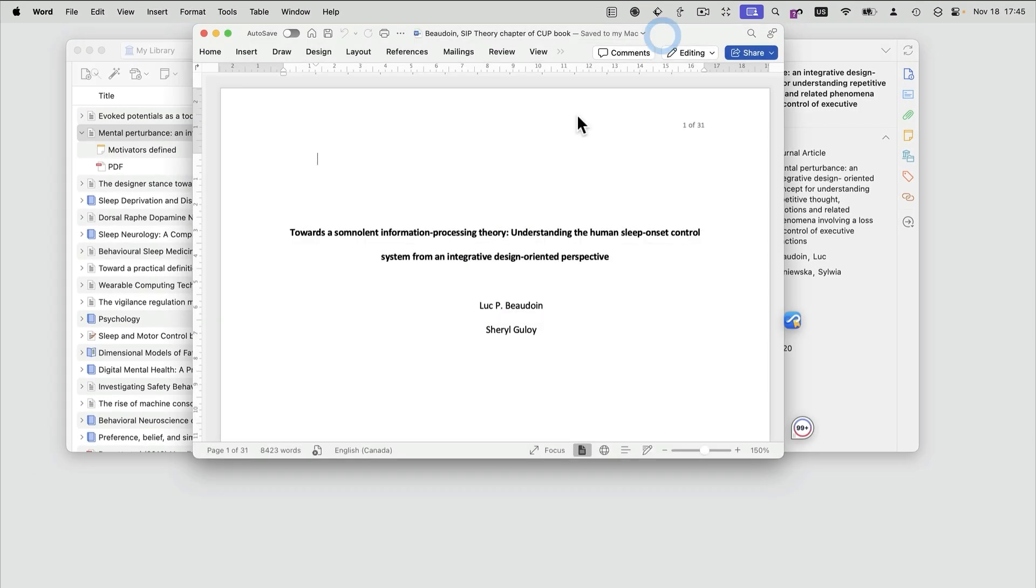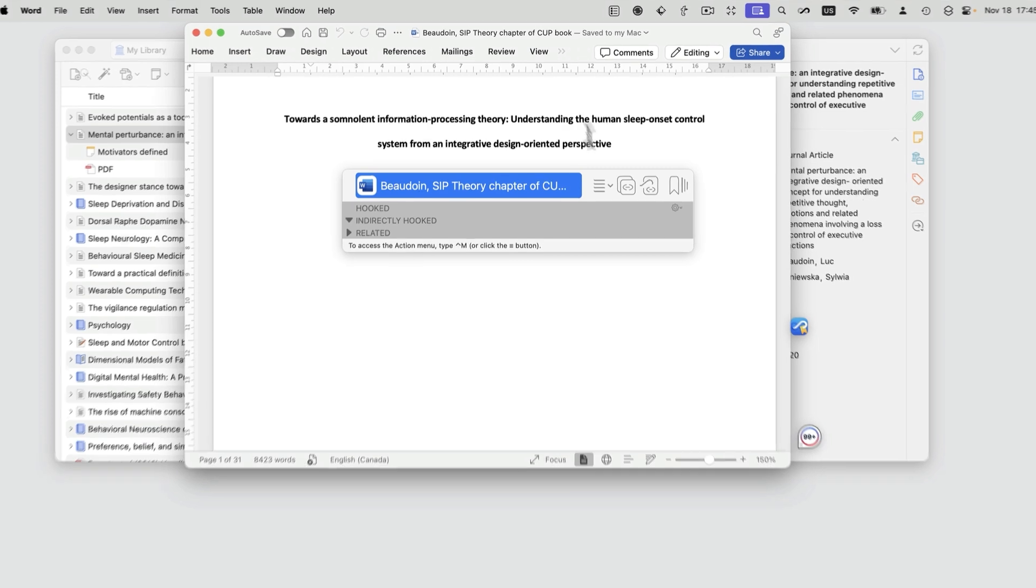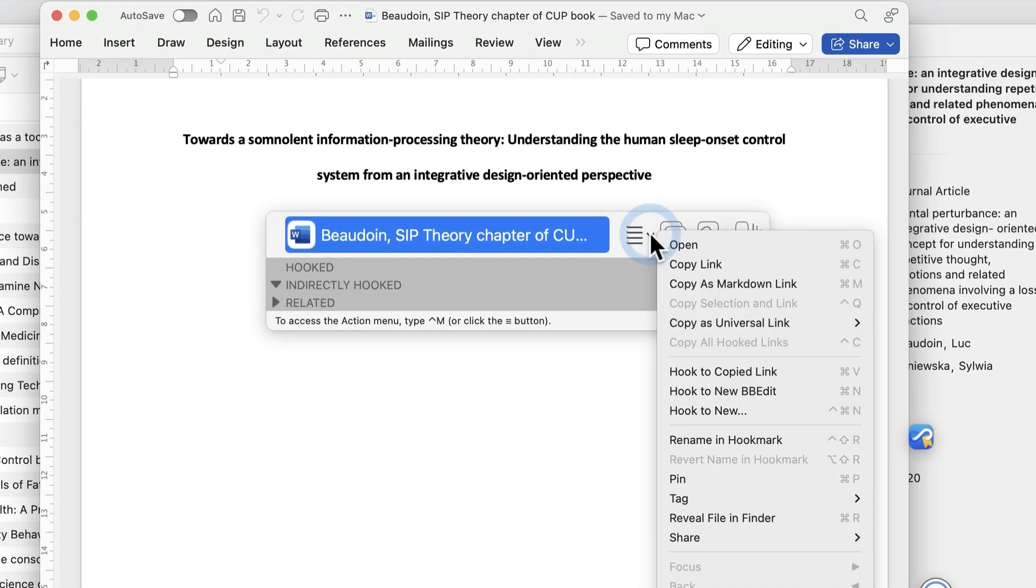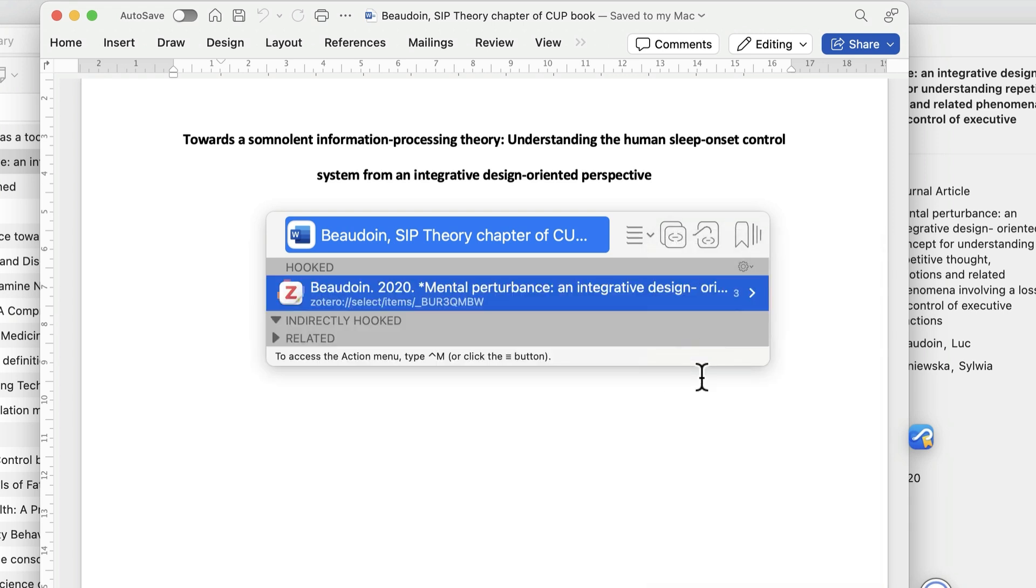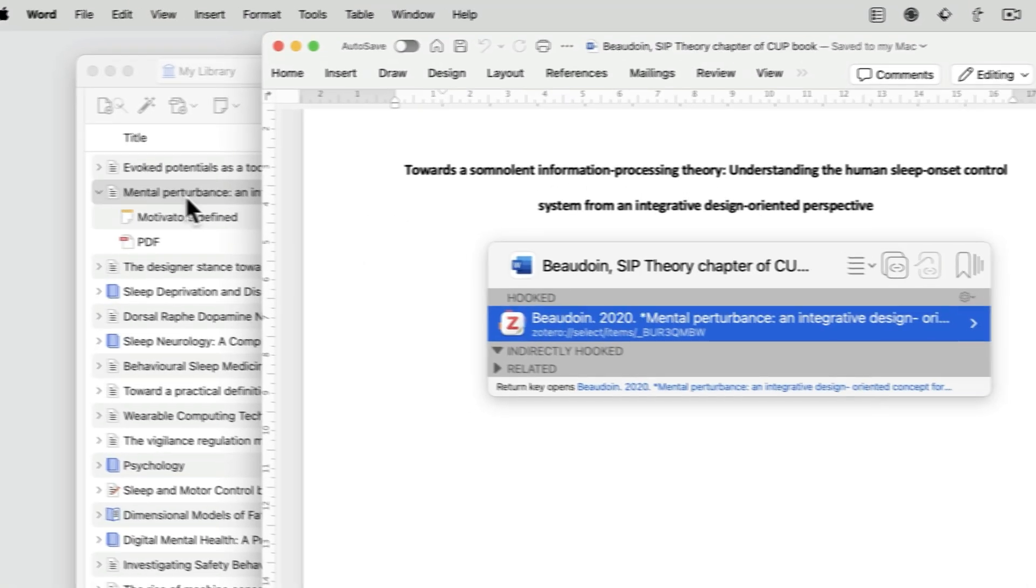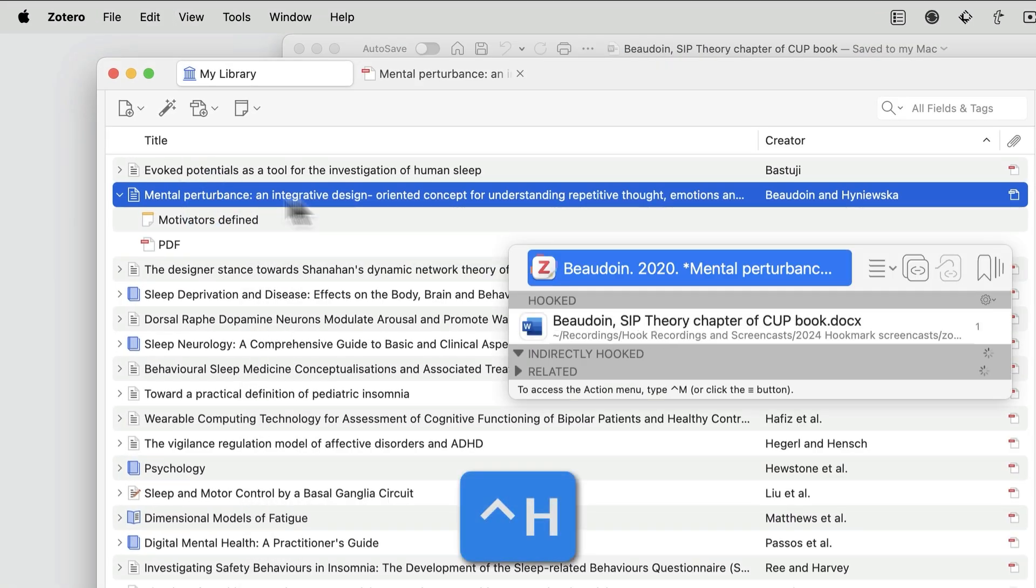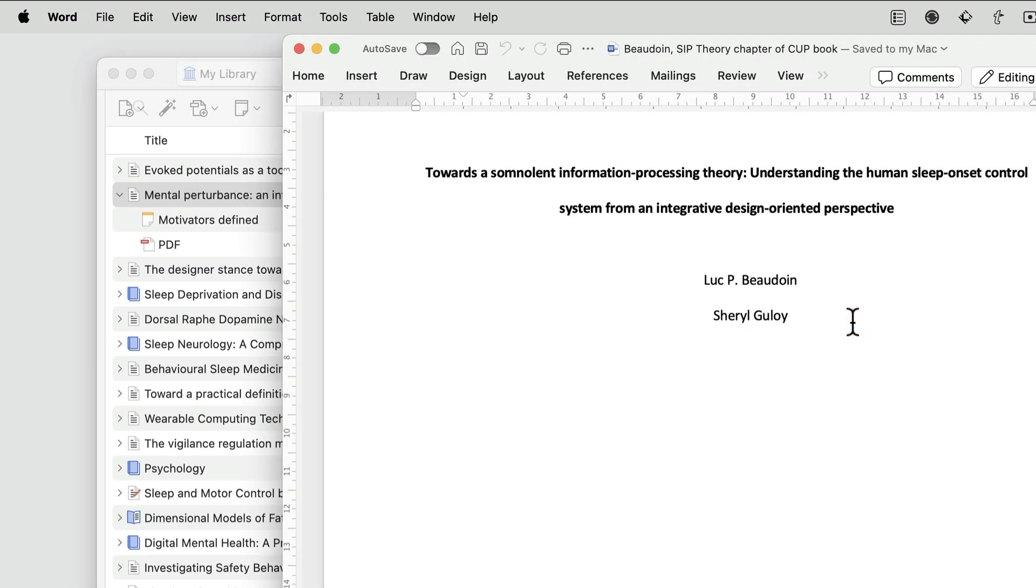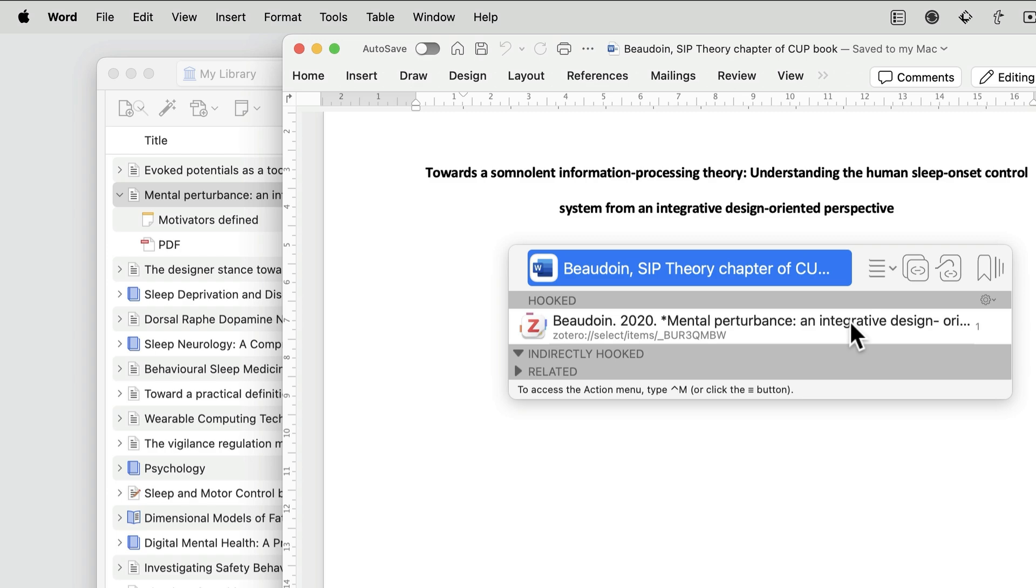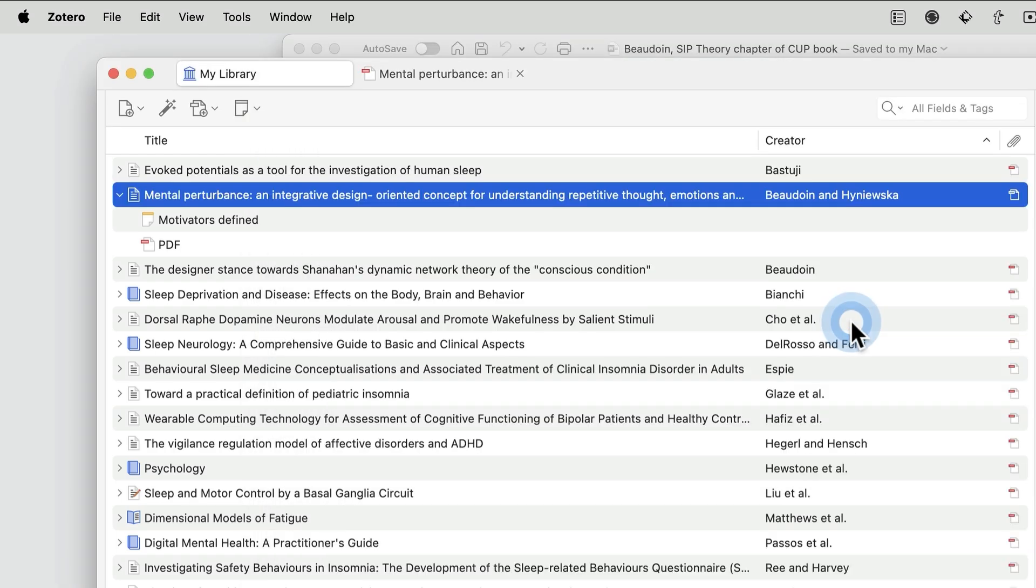And then, in your draft, invoke Hookmark again. And instead of doing Command-C, what you're going to do here is you're going to choose the Hook to Copied Link command. That sets up the bidirectional link. So the next time that you invoke Hookmark on this draft, you're going to see a link to the PDF. And if you invoke Hookmark on the PDF in the future, then you will see a link back to the document. Double-click on this link or this hook, and you can navigate back to the draft and vice-versa.